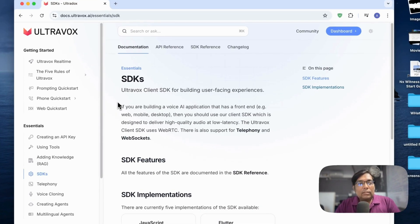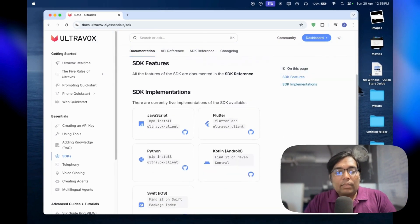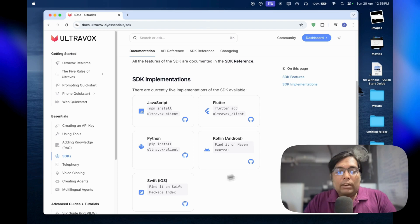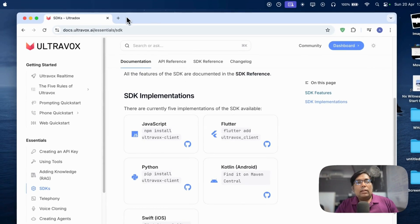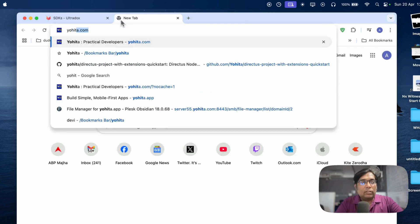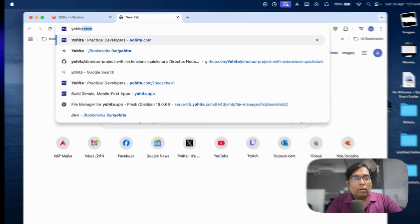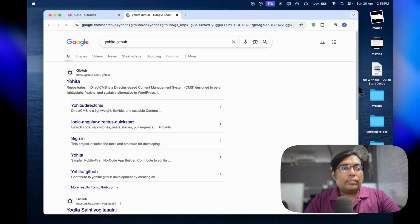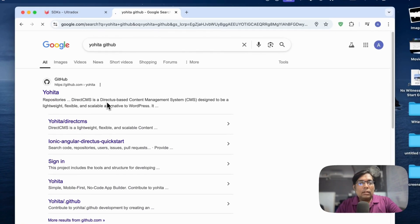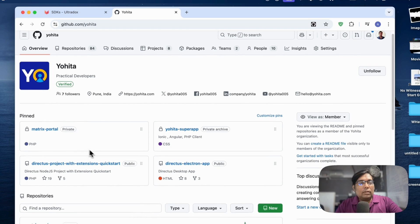We're building this using the UltraVox SDKs for Android and iOS as well. Also, we have released the WhatsApp client on our GitHub.